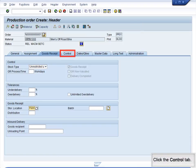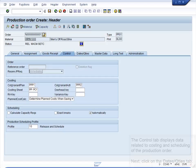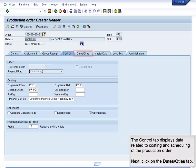Click the Control tab. The Control tab displays data related to costing and scheduling of the production order.